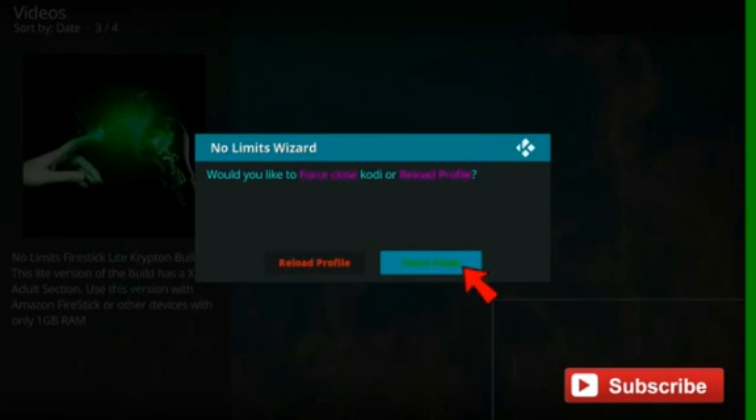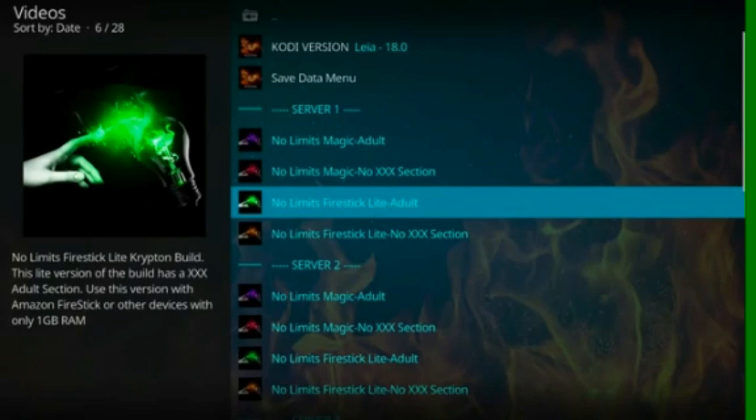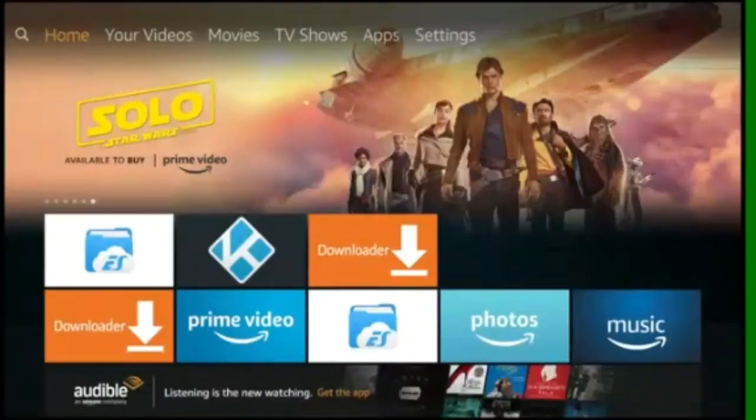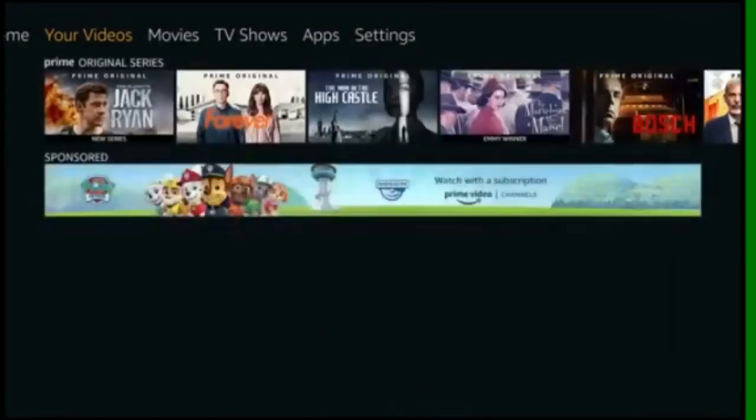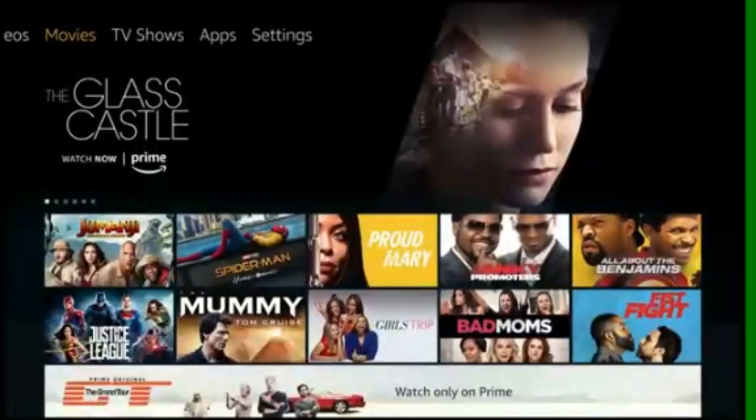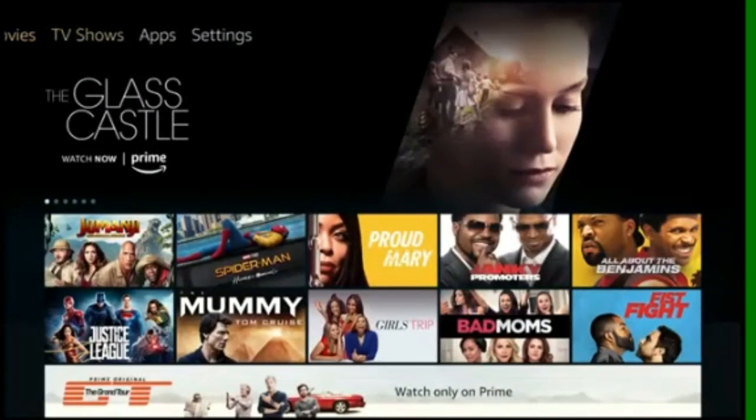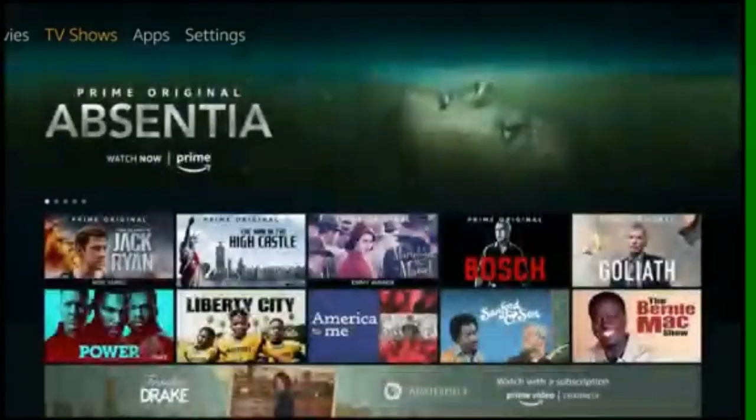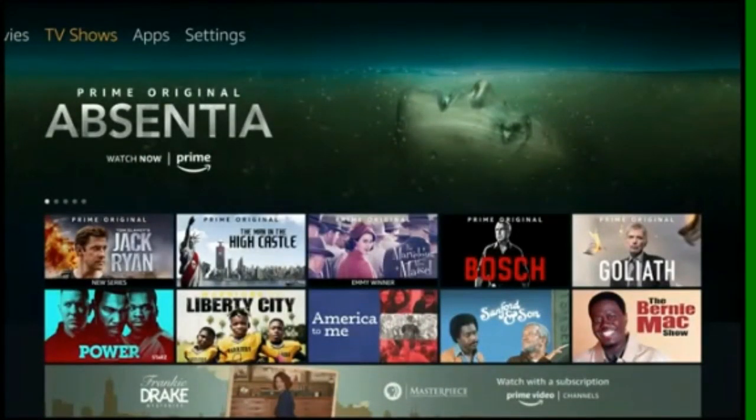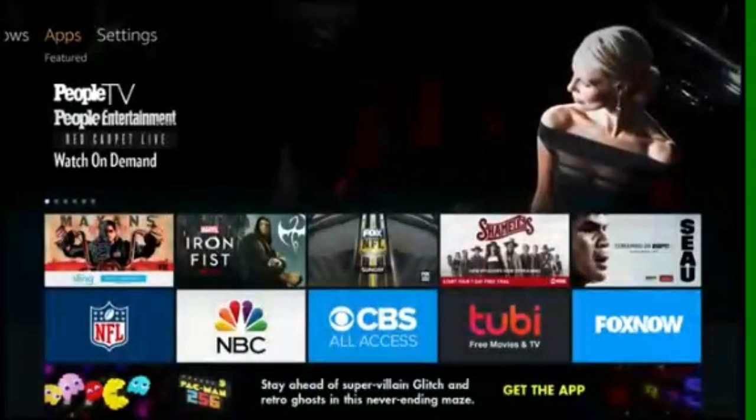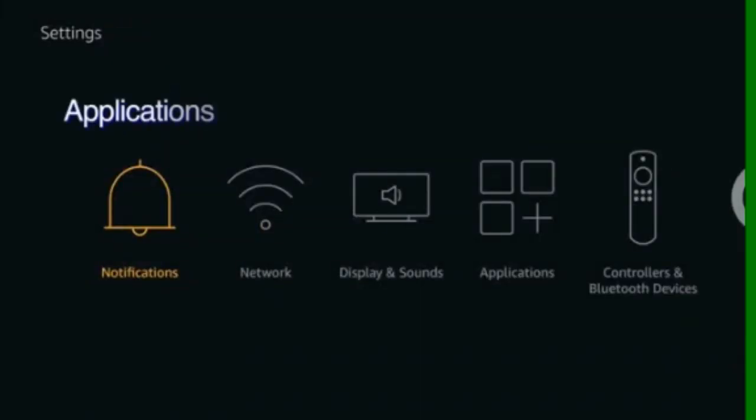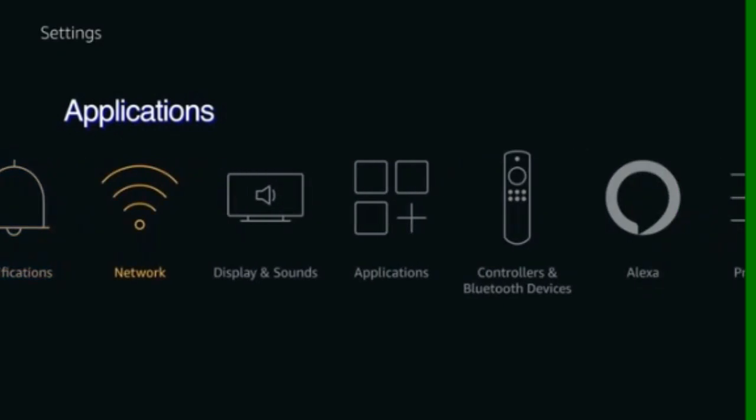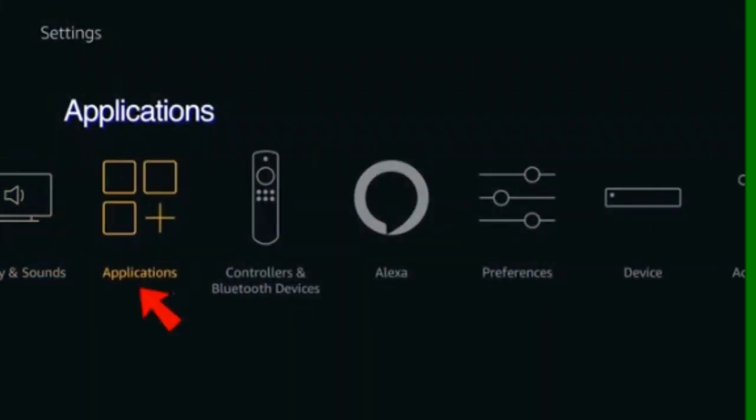And force close. Click the home button on your Amazon remote. Go to settings.